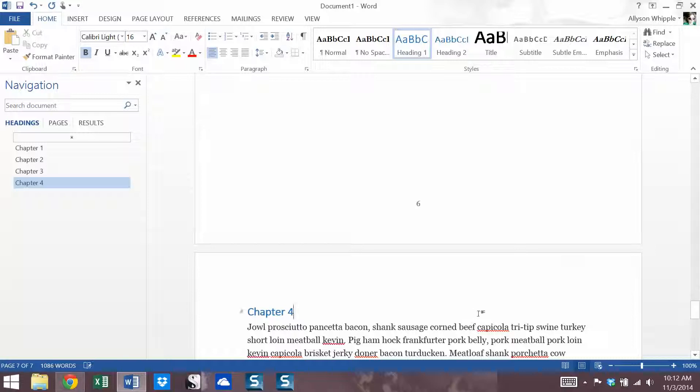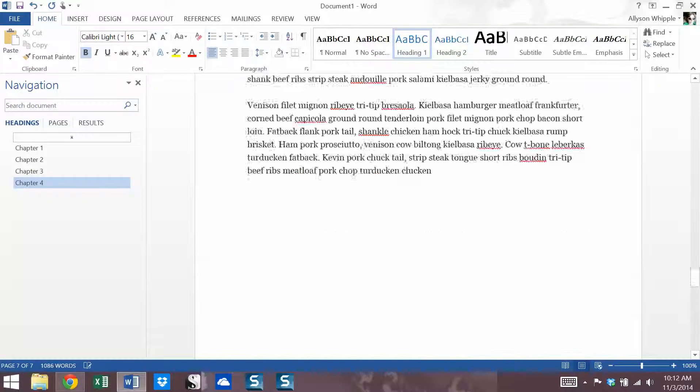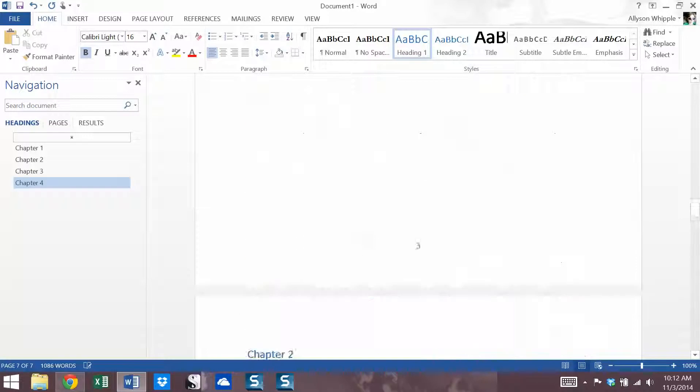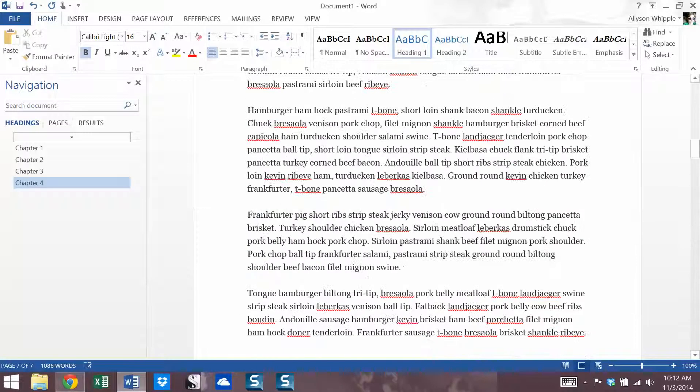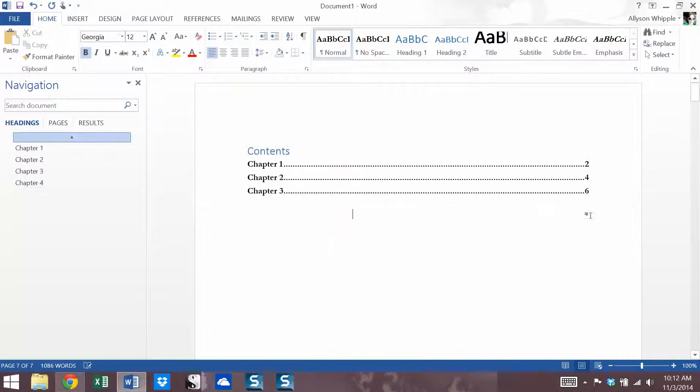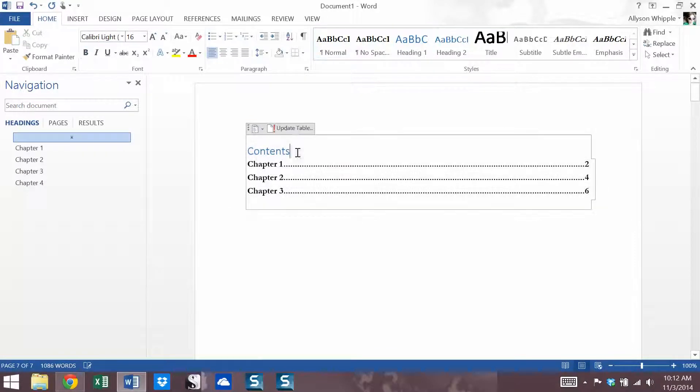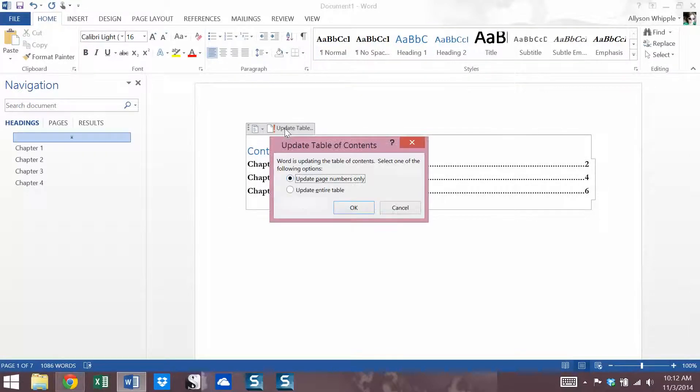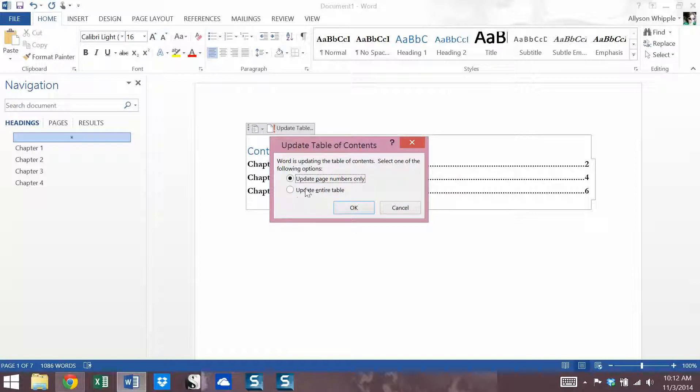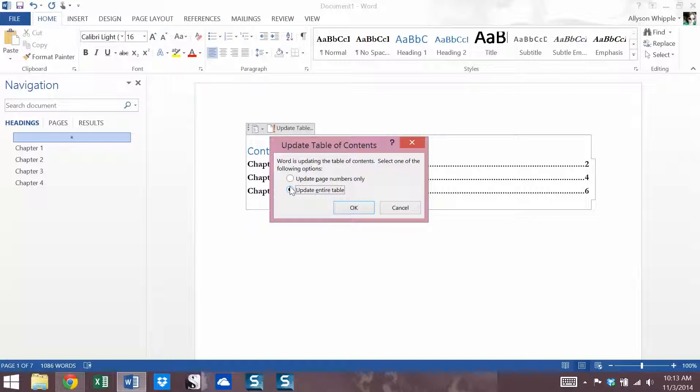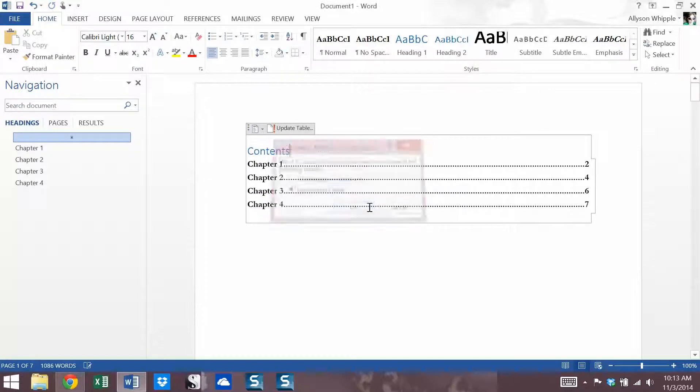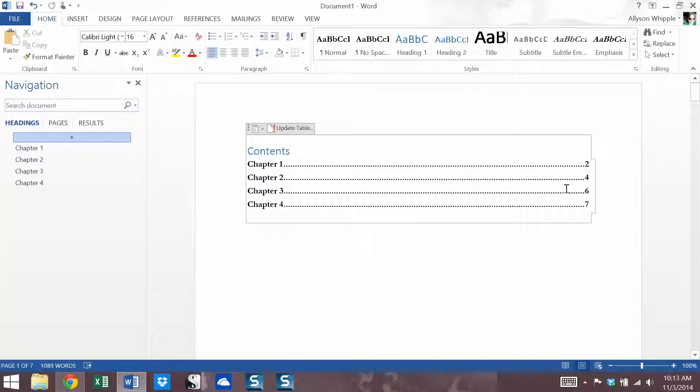So, but it's not in our table of contents. So how do we address that? Well, click into the table of contents and click update table. Now we get two options, update page numbers only or update entire table. So in this case, we want to click update entire table. If we're updating page numbers only, that's say we've just added some text and now the chapters are on different pages. I'll show that in a second. So I'll click update entire table, click okay, and hey, now there's chapter four.